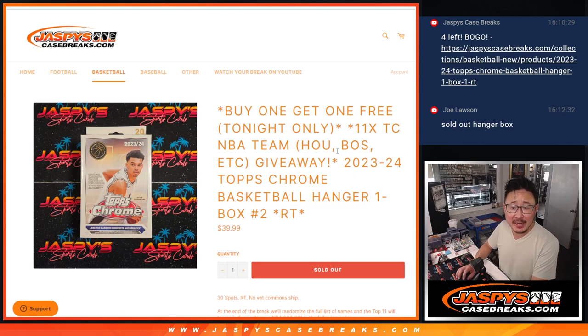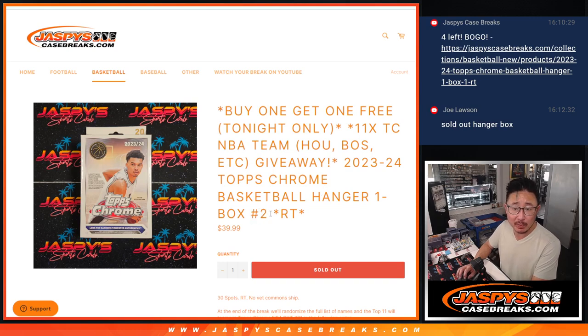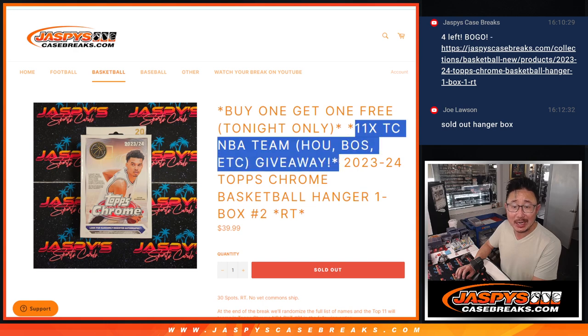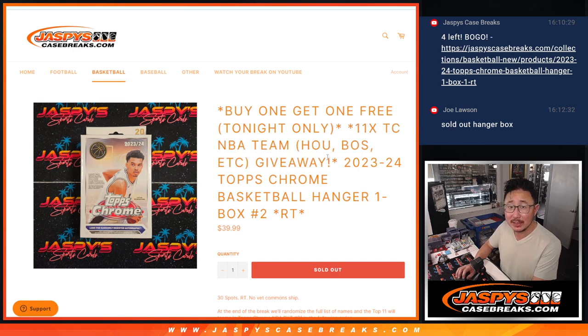Hi everyone, Joe for JaspiesCaseBreaks.com coming at you with a Topps Chrome basketball hanger box break. This is random team number two with 11 Topps Chrome hobby teams being given away. That's coming up in the next video.